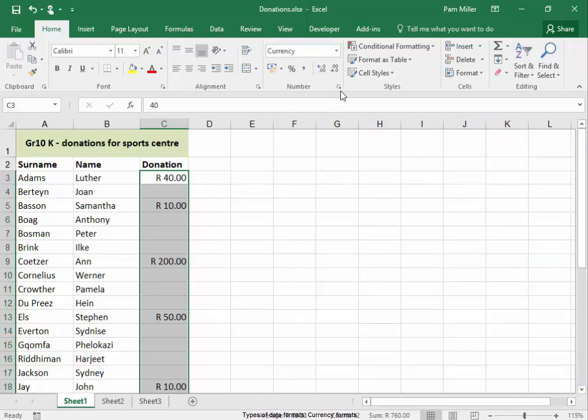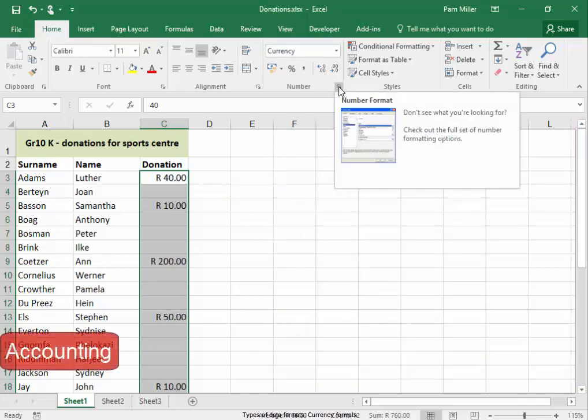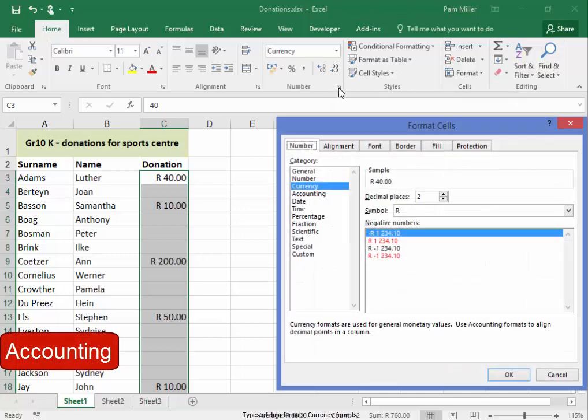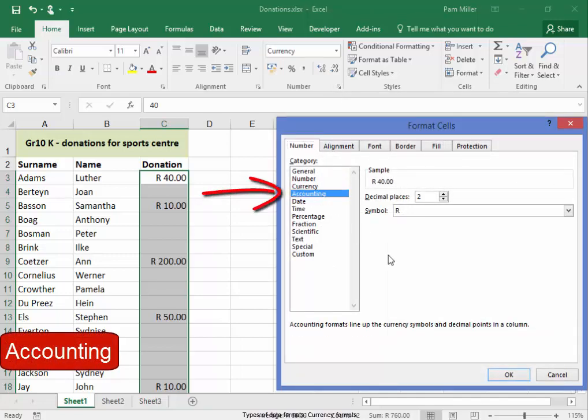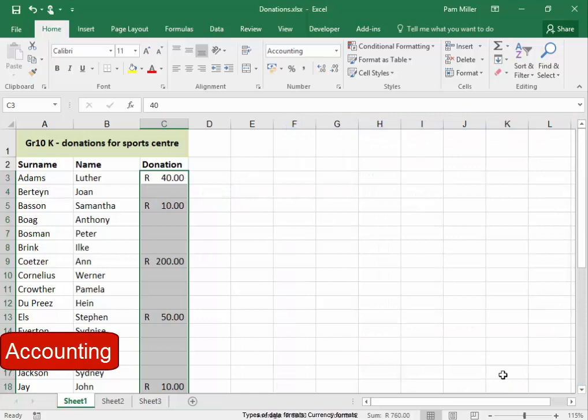If I go and I format it as accounting, it looks slightly different. There, that's accounting.